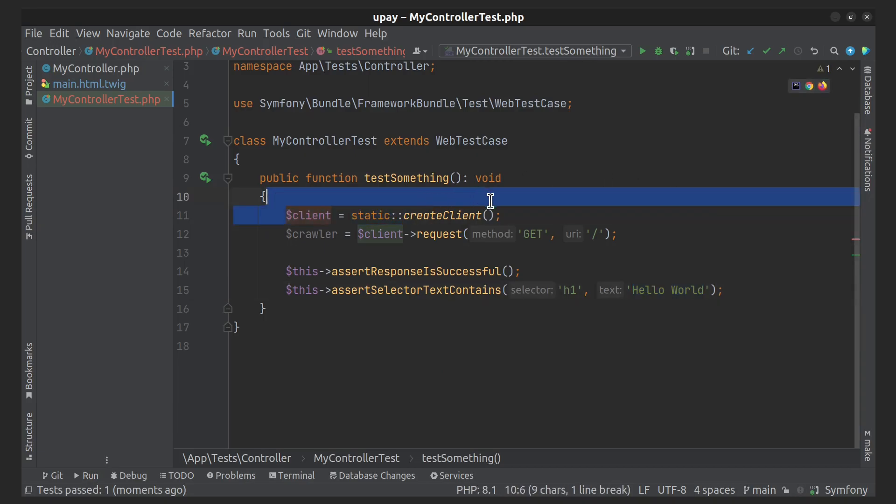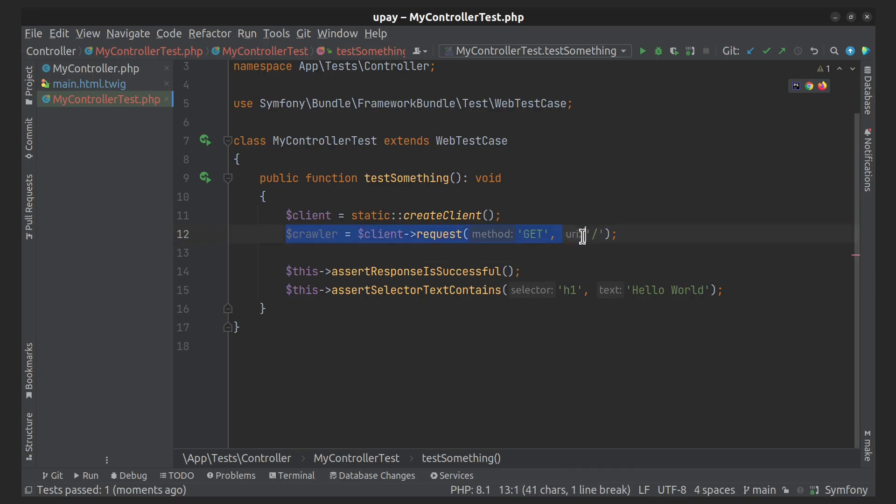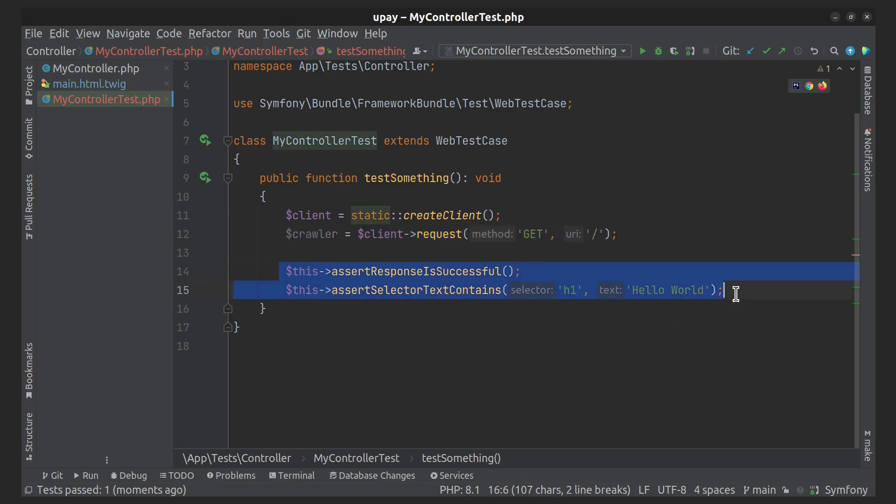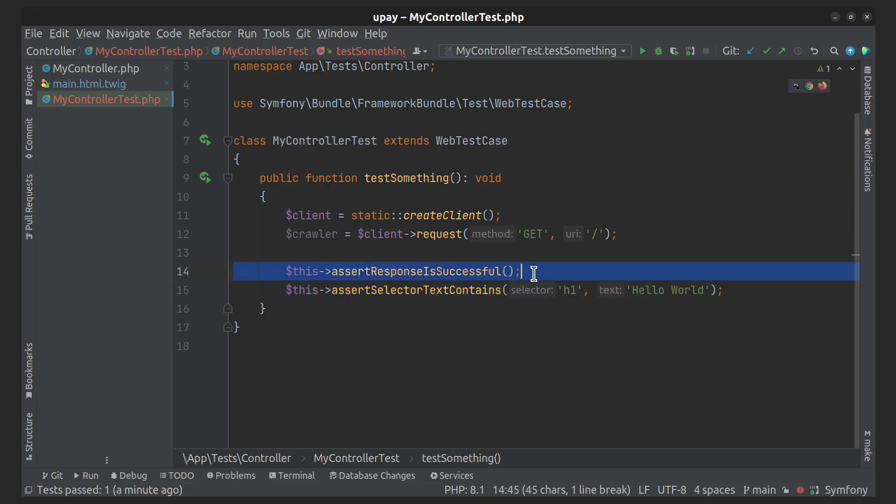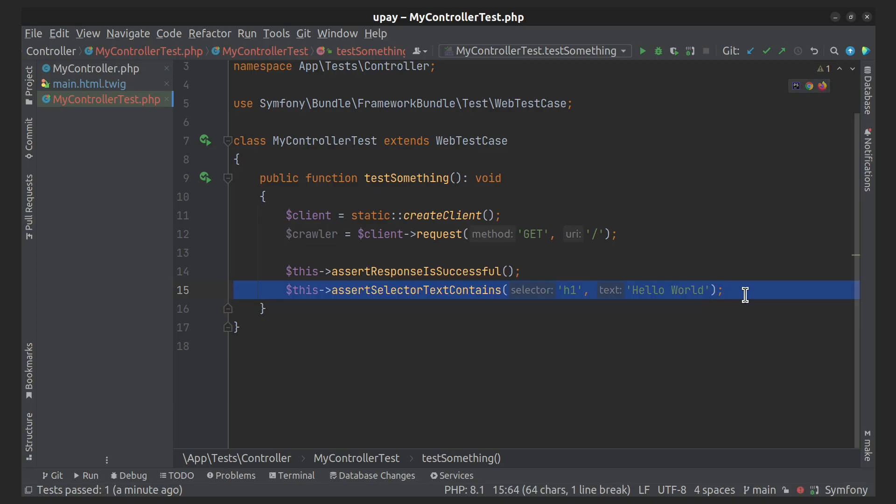Here we create a new client to simulate a request. Here was made a request to the default route, and here was validated a successful response and was asserted that the response contains the text Hello World inside h1 tag.